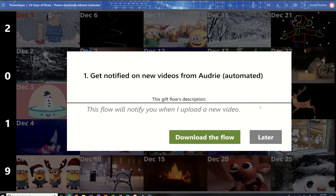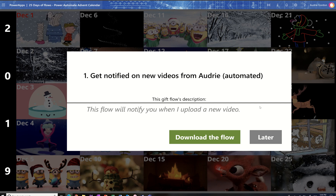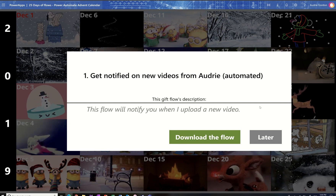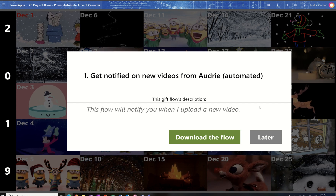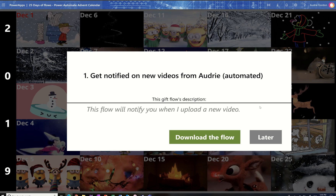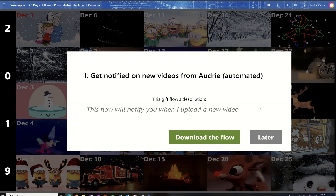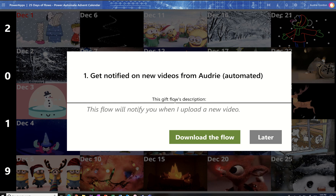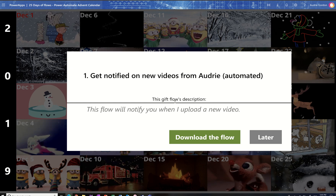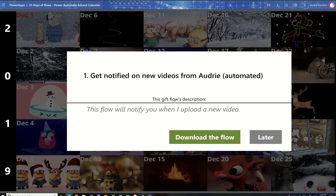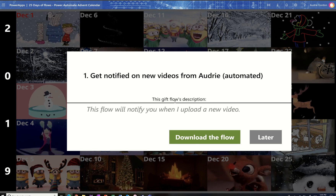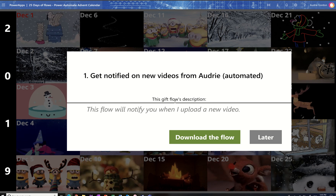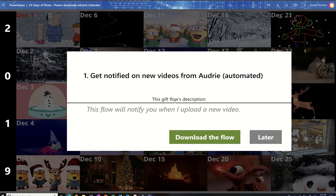The app will be provided on the apps gallery in the Power Apps community on December 26th. Until then, make sure you're visiting my YouTube channel. I love that this first flow is going to help you get notified if I post something new. Then you'll follow for those 25 days and see a different flow every day, including this one, which will be the first one.